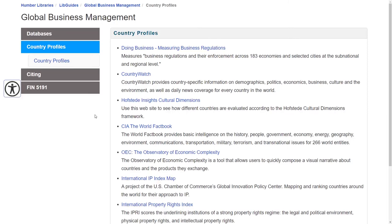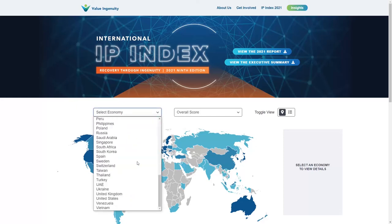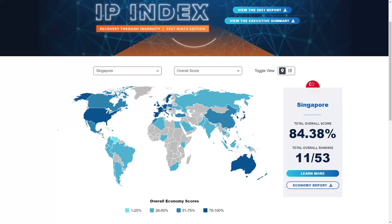To gauge how a country protects intellectual property and trade secrets, return to the Research Guide and click the link to the International IP Index Map. Then choose a country from the Select Economy drop-down menu. Doing this for Singapore brings up an overall score of 84% and a rank of 11th out of 53 countries. The higher the percentage and the higher the ranking, the more serious the country is about protecting intellectual property and the licensing of trade secrets. For more details on the ranking, click on the Economy Report to download a PDF.